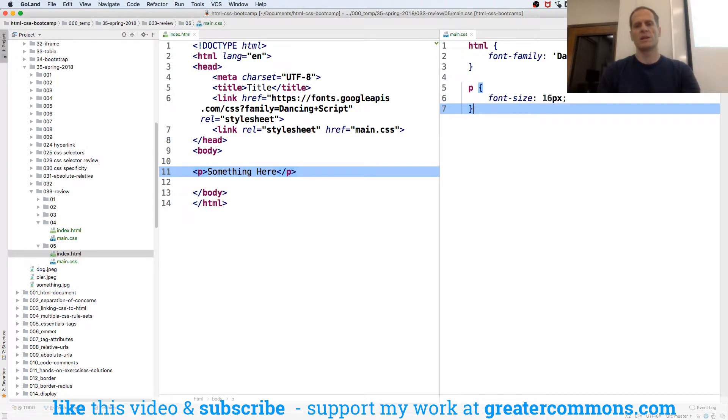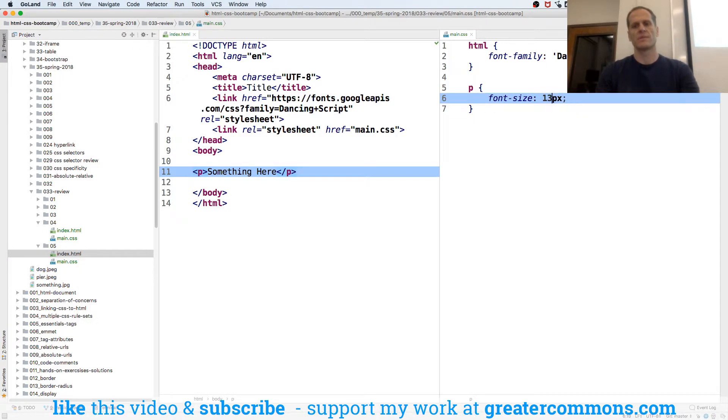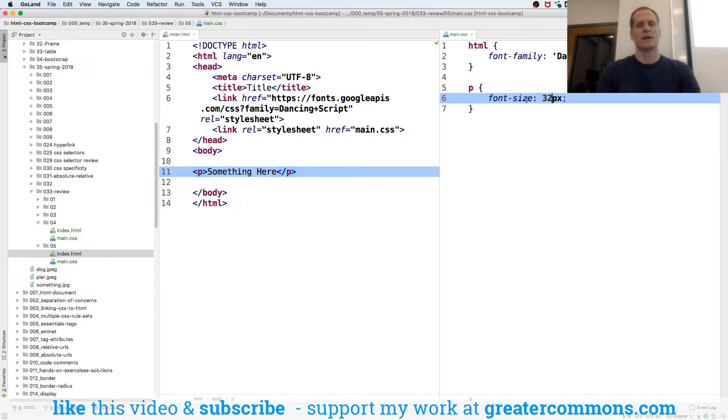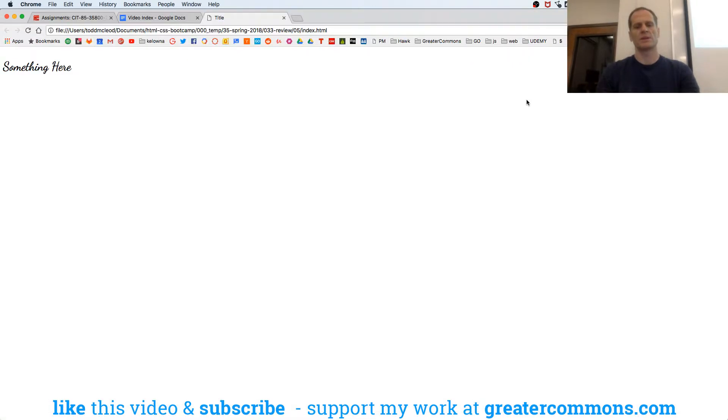So if I wanted to double that, I could do 32 pixels. And if I wanted to go up even more, I just make that more pixels. All right? Something here. And so these are units of measurement. So if we go and we look at MDN font size,